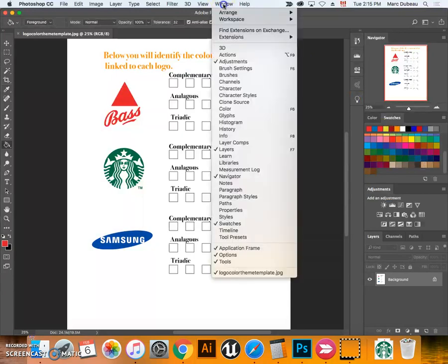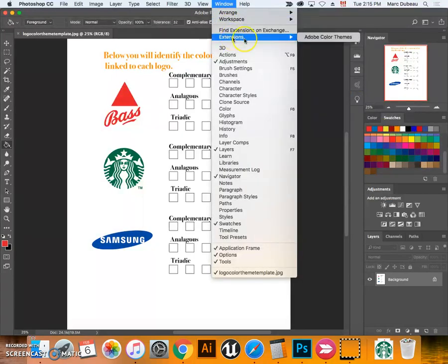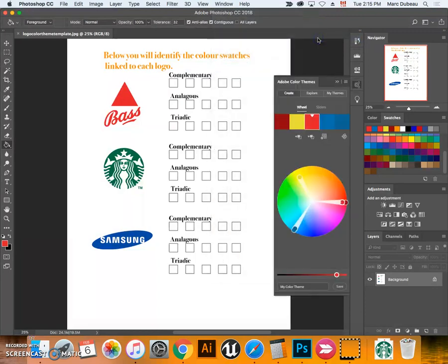What we want to do is use this color code to get the different color rules. This is built into the new Photoshop. You click on Extension, Adobe Color Themes.